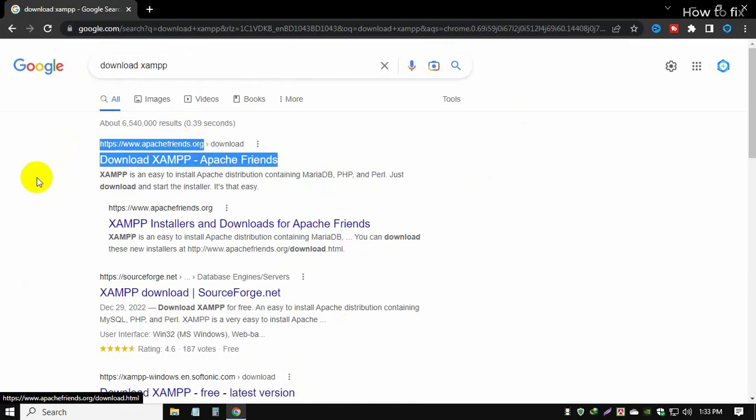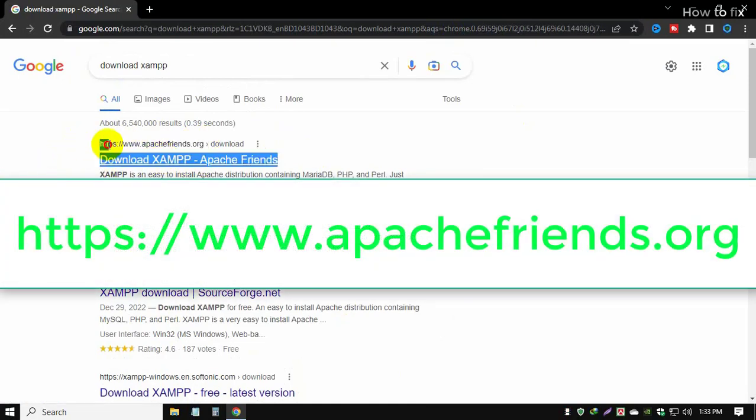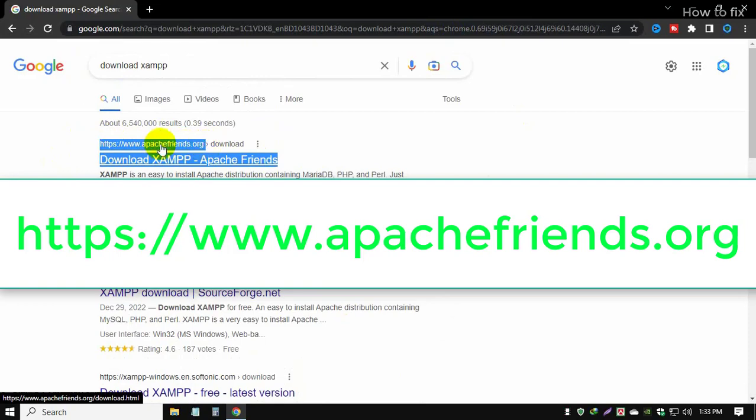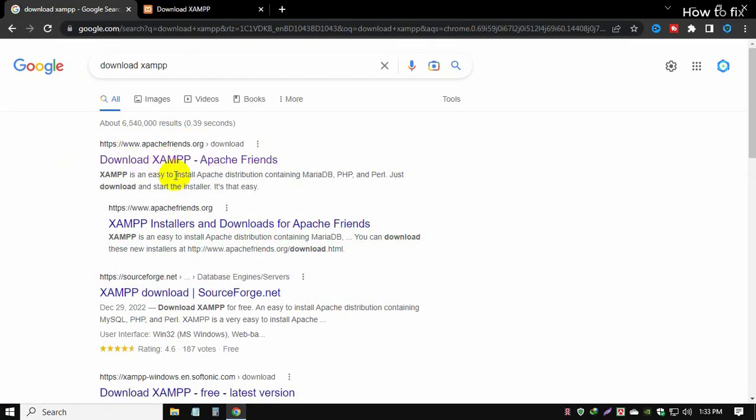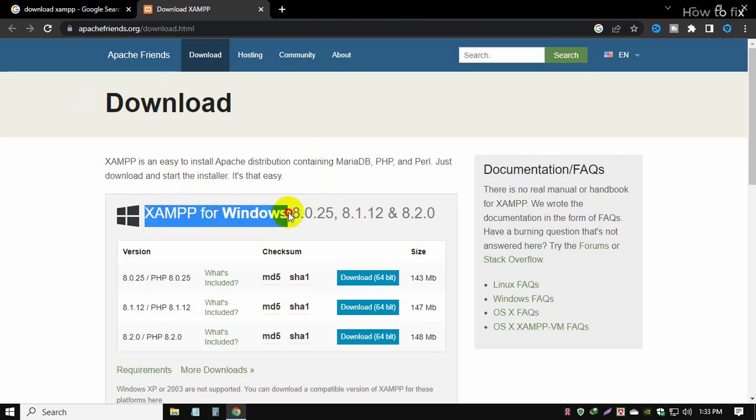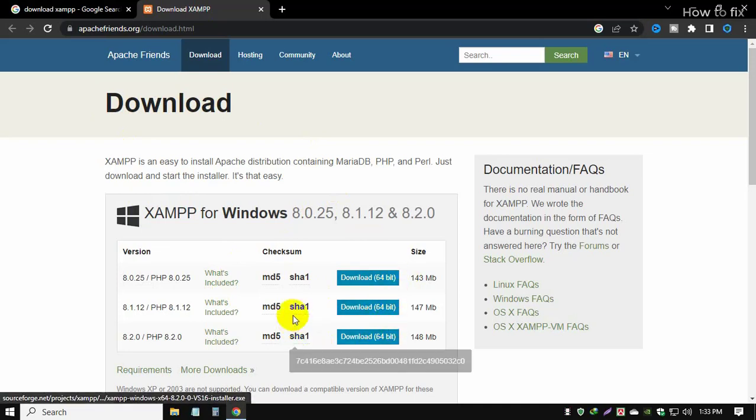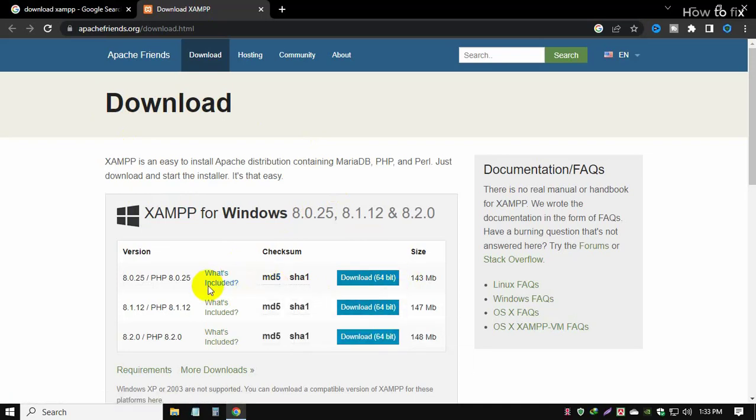Follow this website link. Okay, open and click this link. I use Windows, so I download this Windows version. There are many versions: 64-bit, updated versions.